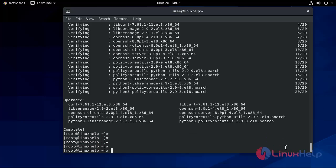It's completed. Now start and enable the service using the systemctl command.